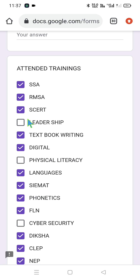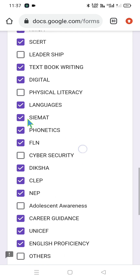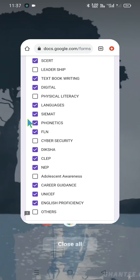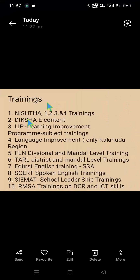Number one: Samagra Siksha Abhiyan (nowadays called Samagra Siksha), Rastriya Madhyamika Siksha Abhiyan, State Council of Educational Research and Training, leadership, and textbook writing. Then NISHTHA — National Initiative for School Heads and Teachers Holistic Advancement: NISHTHA 1 for Anganwadi and primary teachers, NISHTHA 2 for secondary level teachers, NISHTHA 3 for both primary and Anganwadi teachers, and NISHTHA 4 for CRCs, BRCs, and MRCs. Second: DIKSHA e-content, Language Learning Improvement Program, and subject trainings.